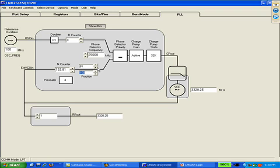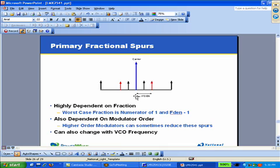Fractional spurs happen when the fraction is not 0 and when you're operating in fractional mode. The first kind of fractional spur we'll see is the one that happens at offsets from the carrier equal to channel spacing.